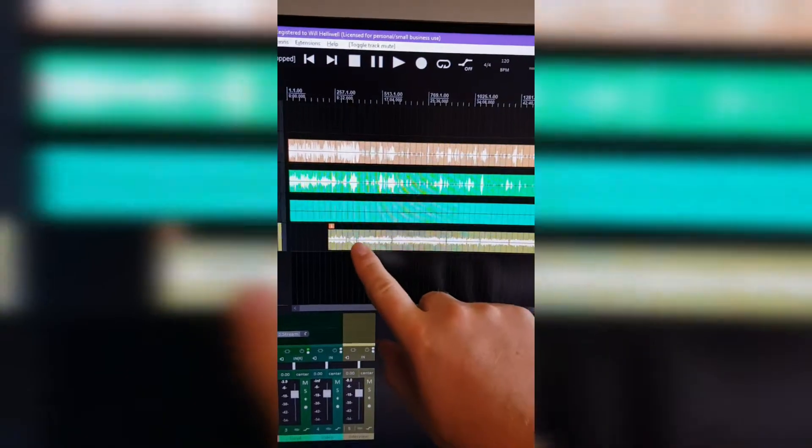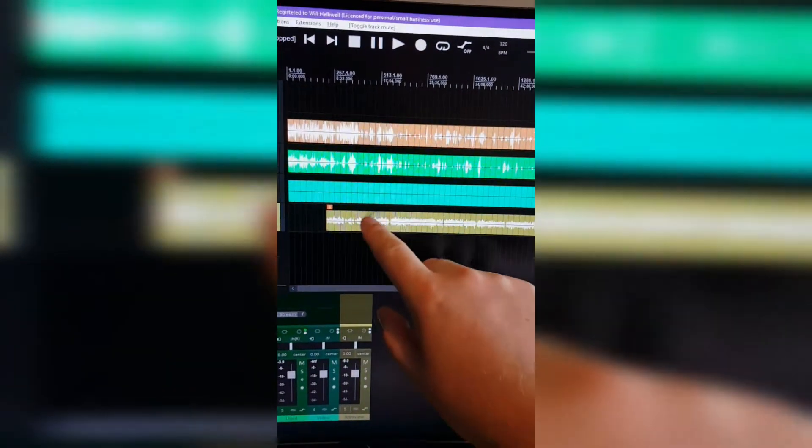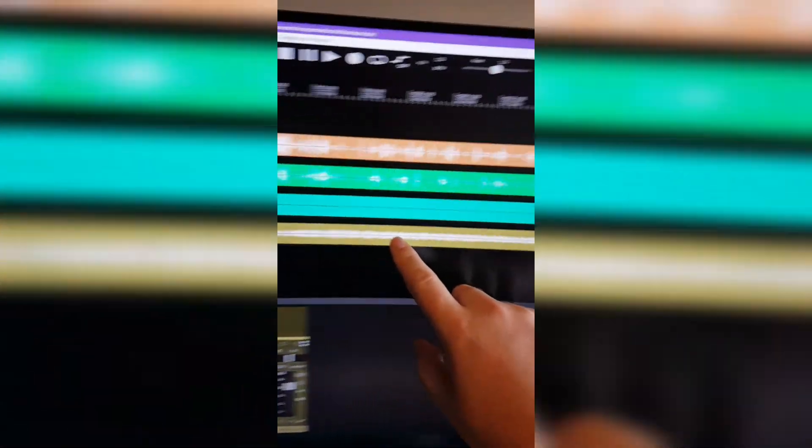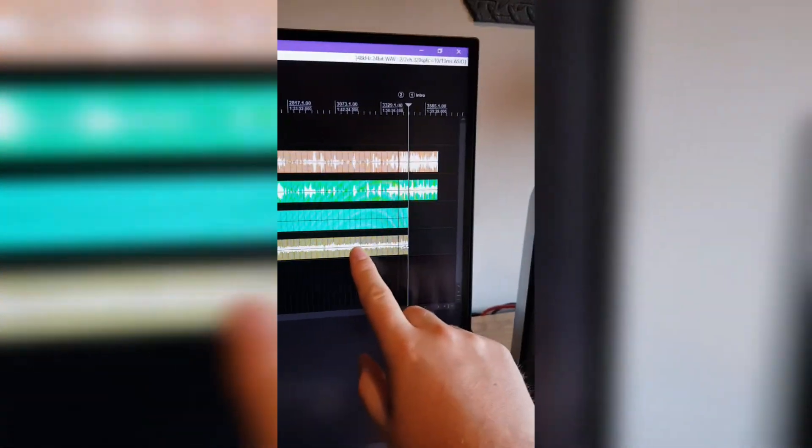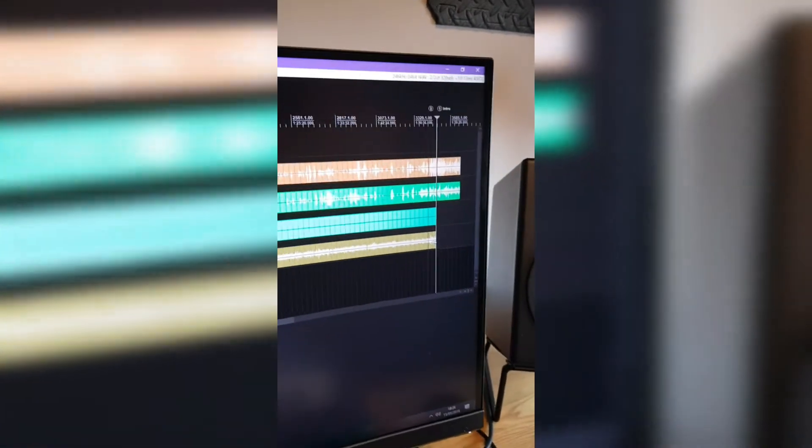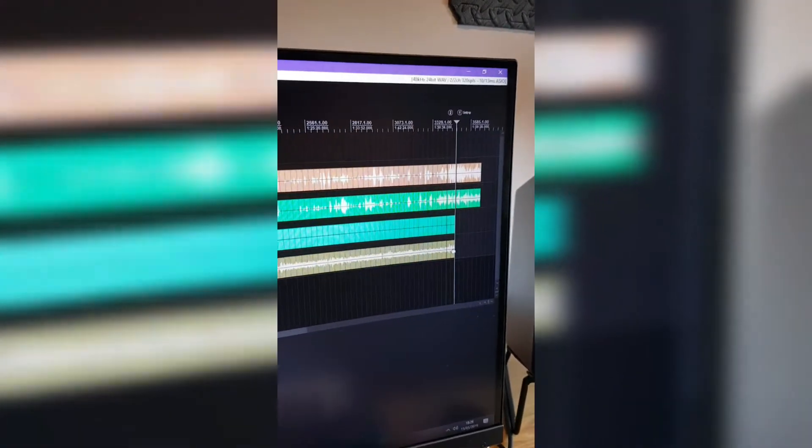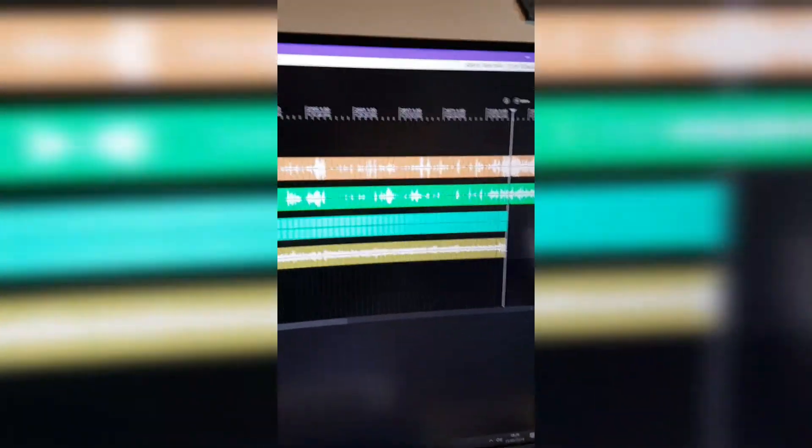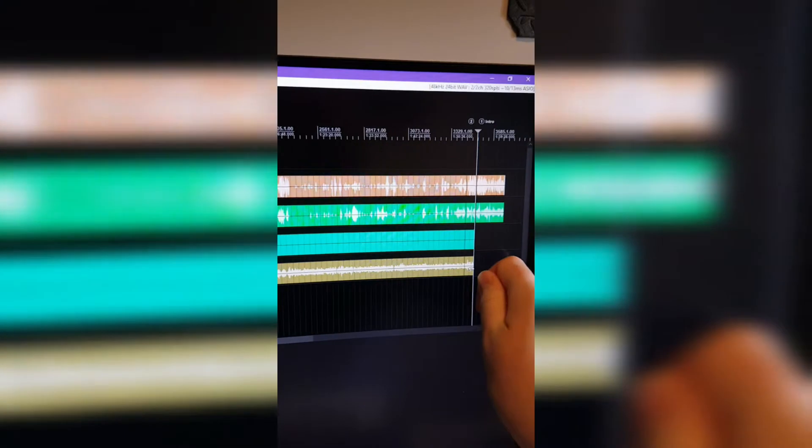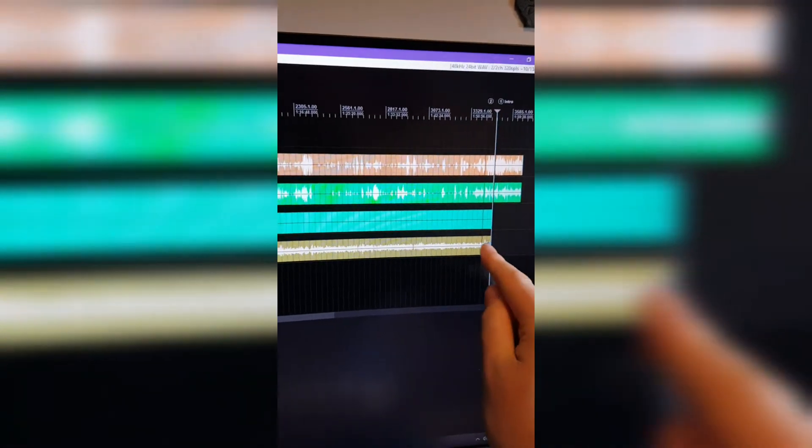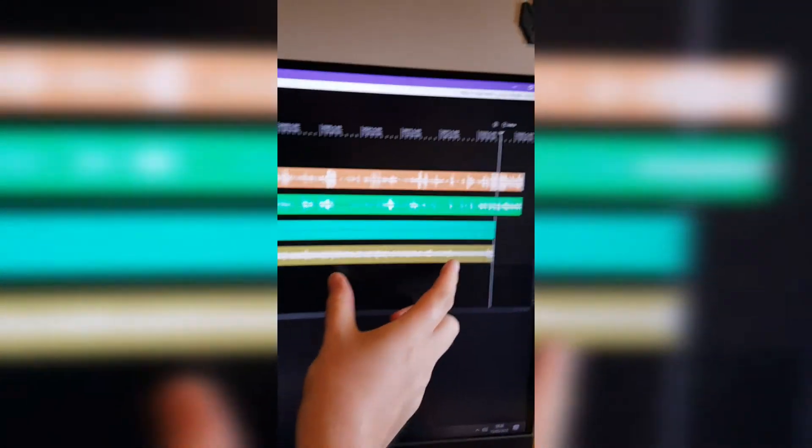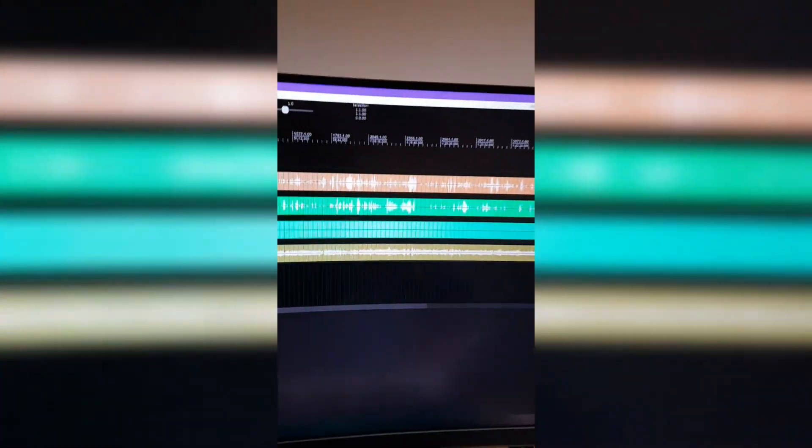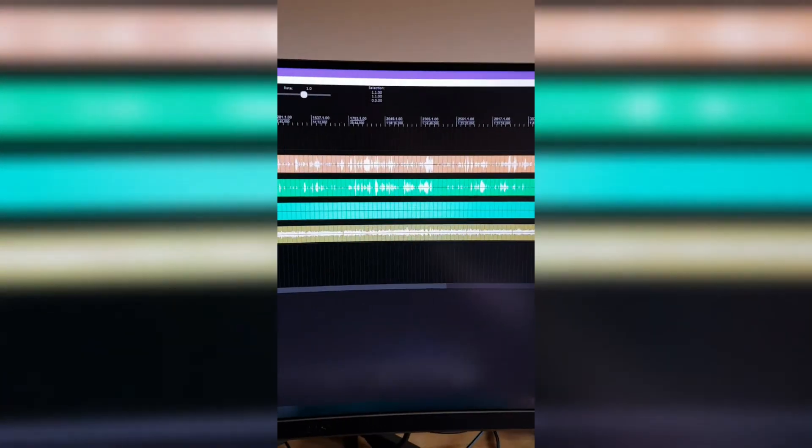Get it synced up at the beginning to a place where it sounds good, all nice and in sync. Go to the very end, hold down Alt—it'll turn into a little grabby hand—and then you just grab and move it bit by bit. So you're squashing basically the entire thing, and it should all sync up.